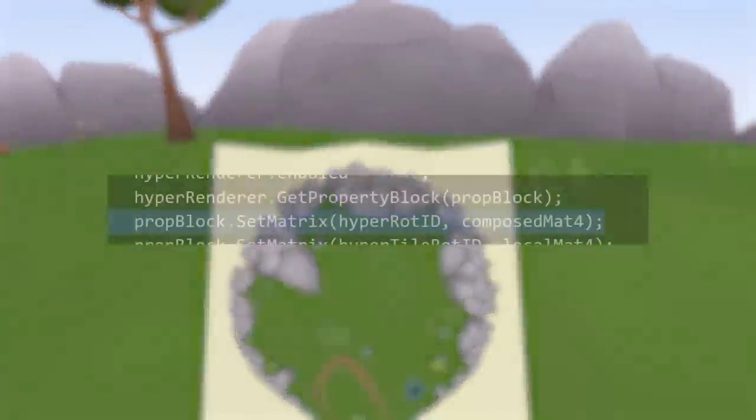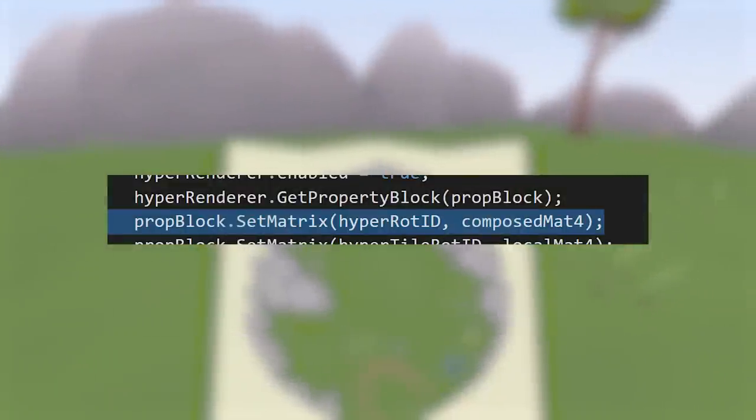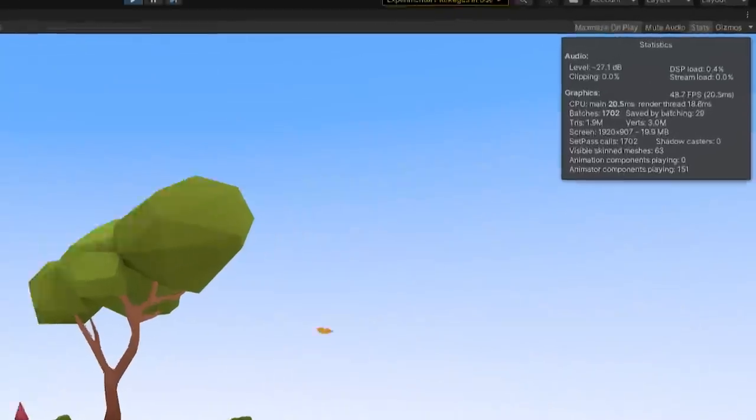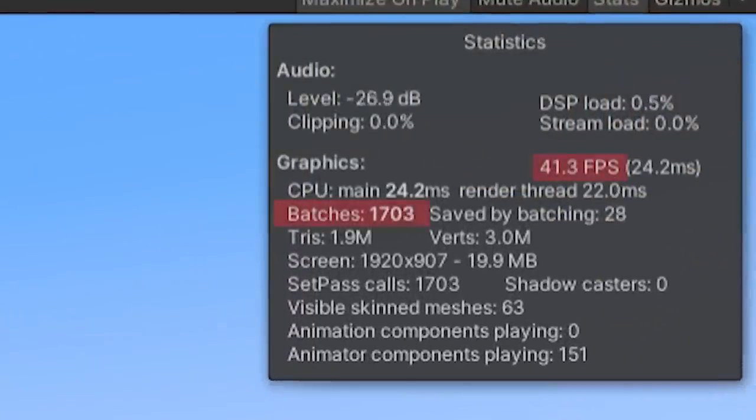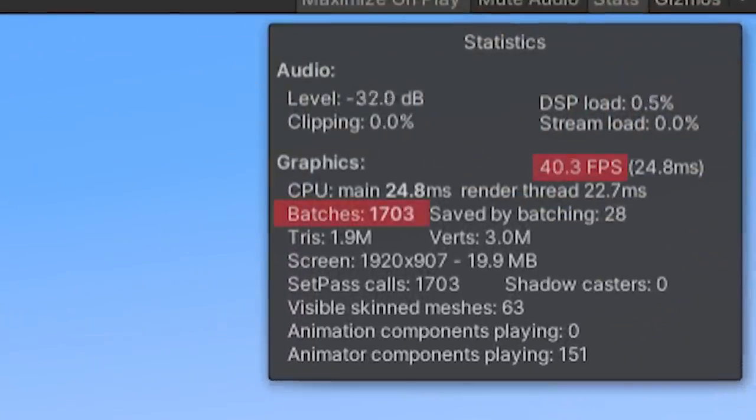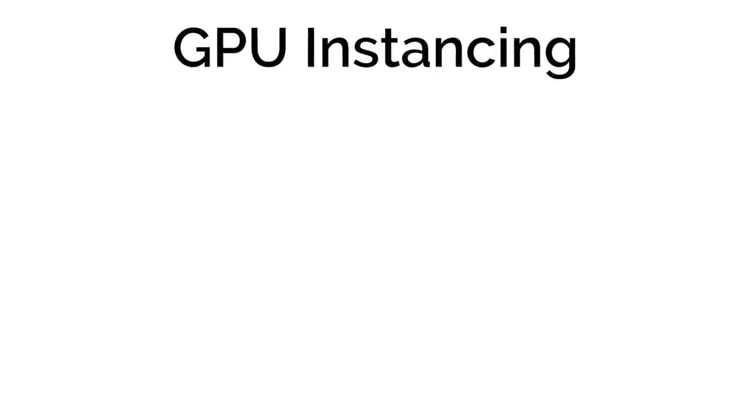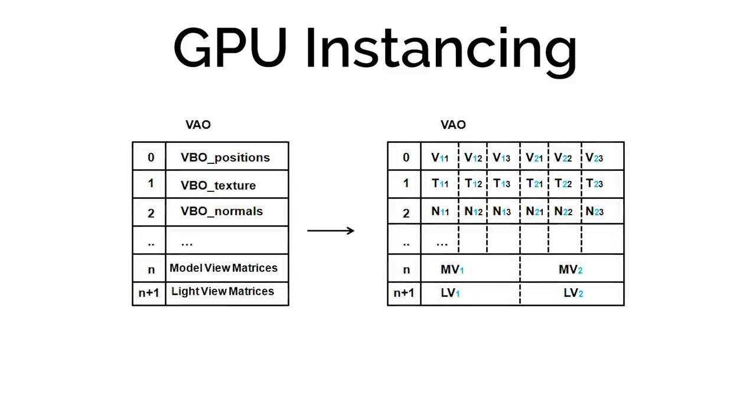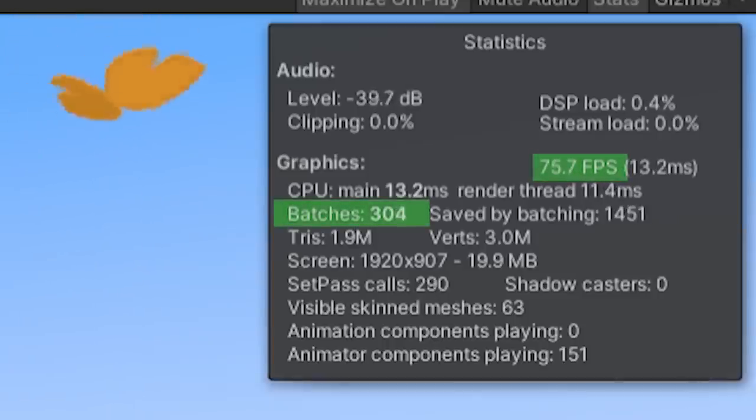But since I'm using Unity's property blocks to update the hypercoordinates every frame, it's unable to batch these draw calls, which makes it kind of slow. The solution is to use GPU instancing instead. As I understand it, this internally creates some kind of lookup table in the GPU that each mesh can index into, so the data doesn't have to be sent multiple times.